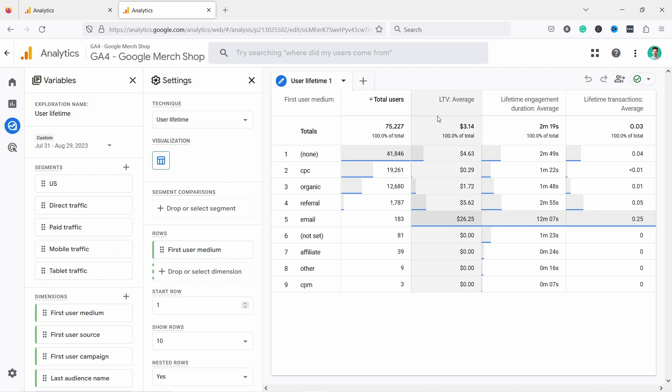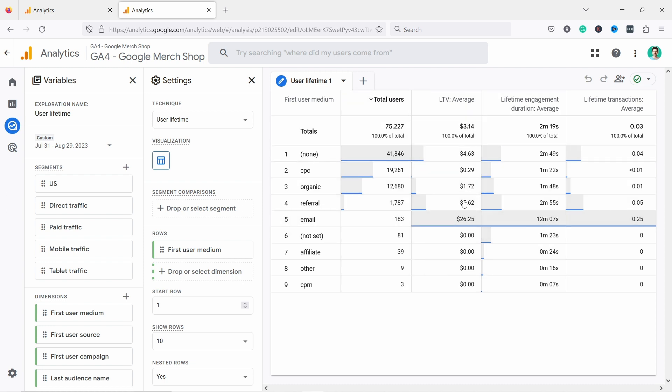This report is only useful if you compare these to each other - for example, email against referral. However, if you want to find out your real user lifetime value or customer lifetime value, then GA4 is not the place.